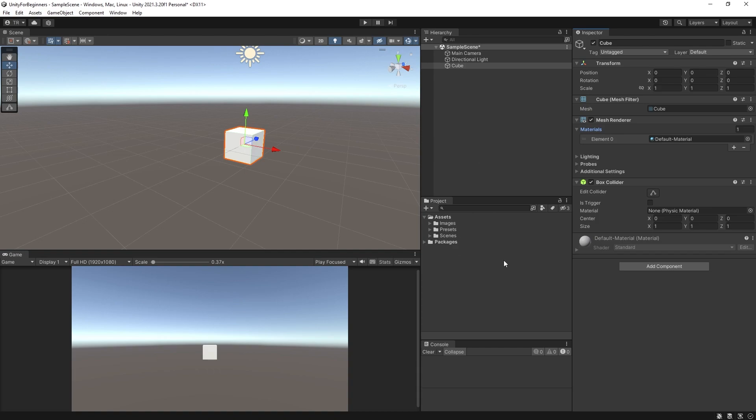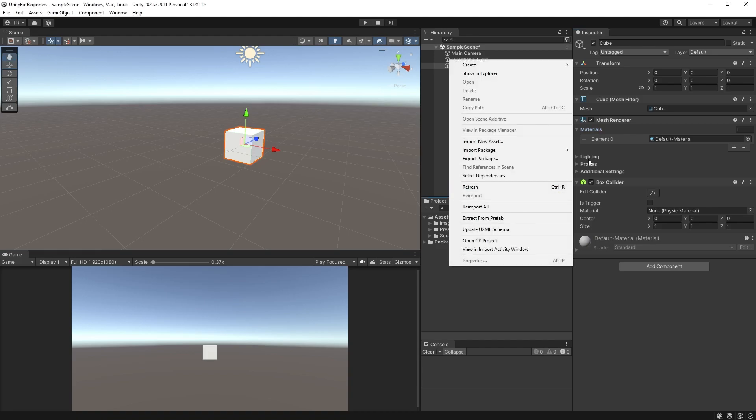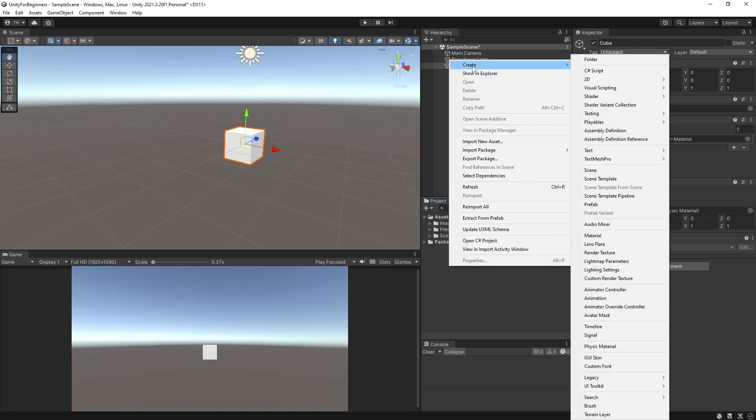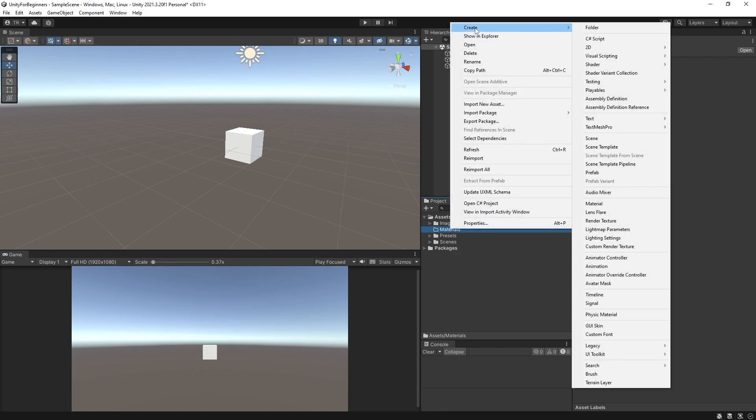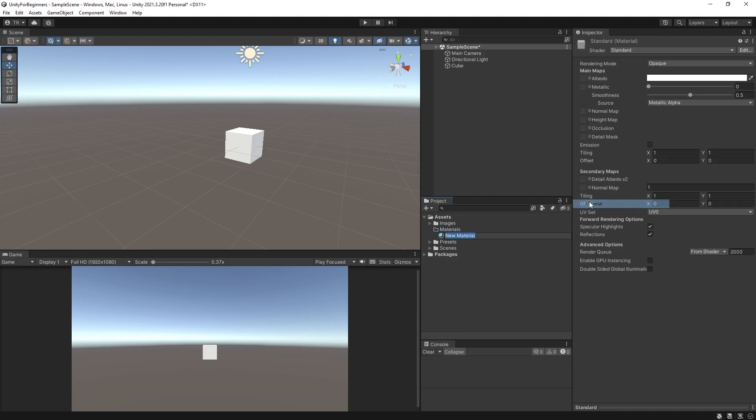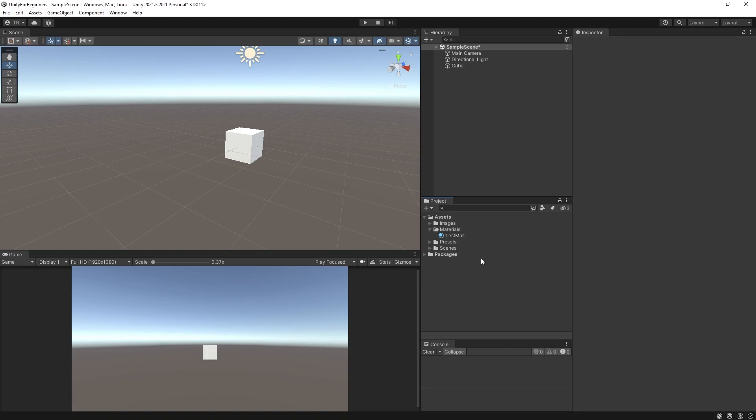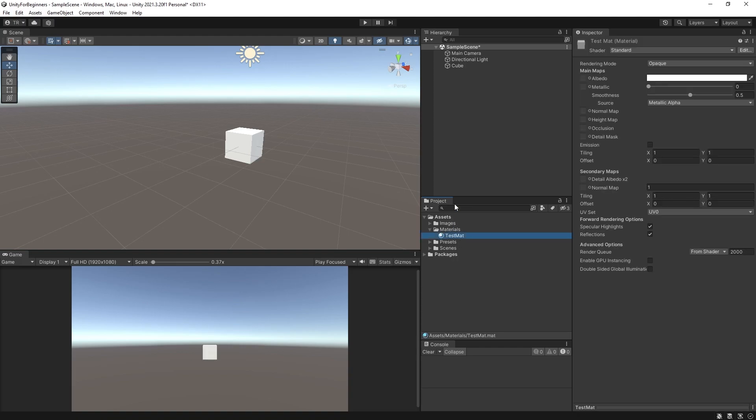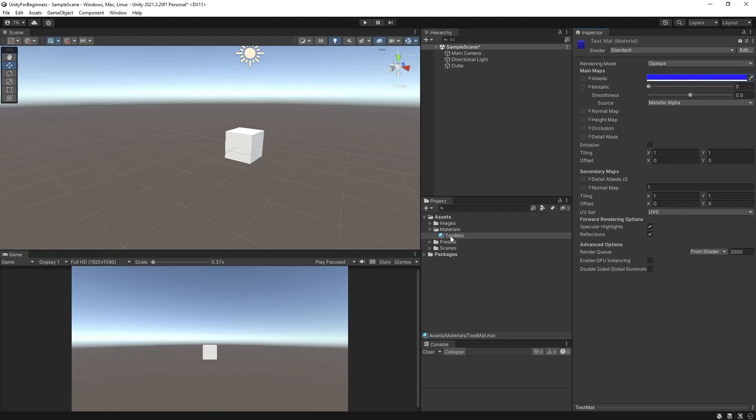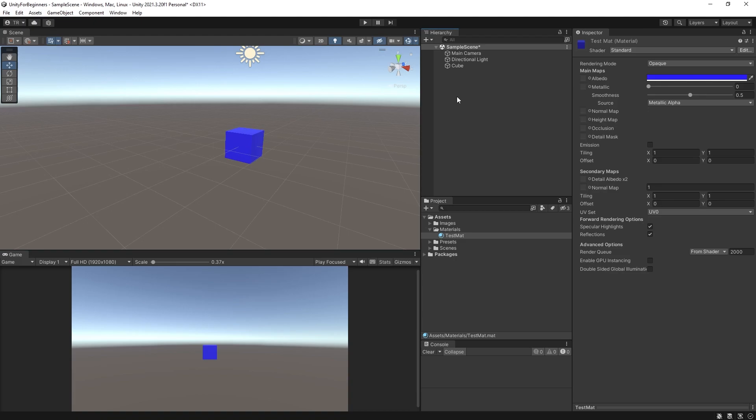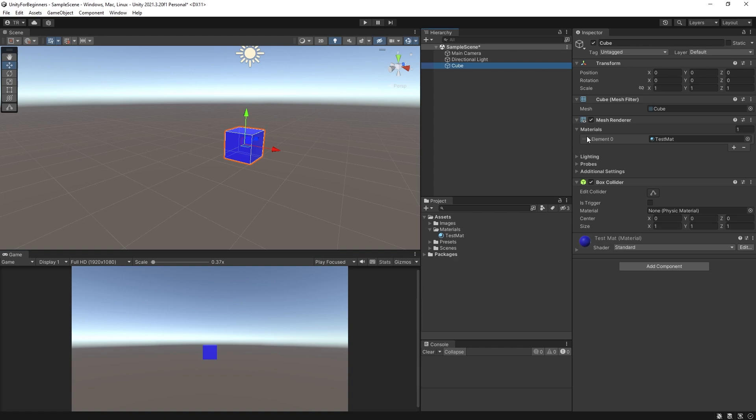So create a folder in your project window by right clicking and selecting create and folder and give it the name materials. Then right click the materials folder and create and then material. And let's name it test matte. Click on the newly created material. Click the albedo color bar and select a different color. I'm going to go with blue. Now drag that material either straight onto the cube in the scene or onto the cube in the hierarchy. Both will do the same thing. Your cube should now be the color that you chose. Now click on the cube and you will see in the inspector that the cube has test matte for its material.